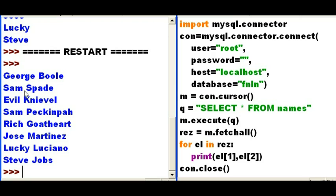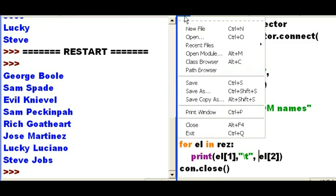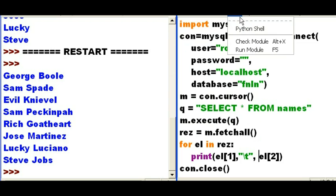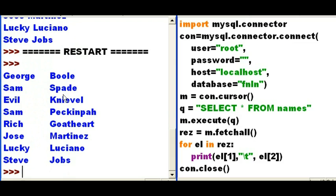But it's still a little bit too crowded. I'd like to see some space between the first name and the last name. What if I could come over here to the print statement and print out a tab character? That would be nice. So File, Save. And now, ba-da-bing, ba-da-bang, ba-da-boom.